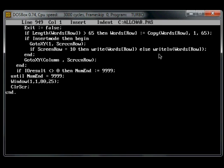So to get out of the editor in Turbo Pascal, hold Ctrl K and then press D.